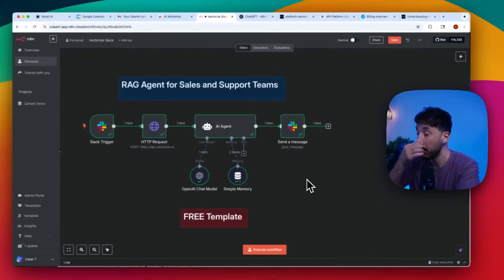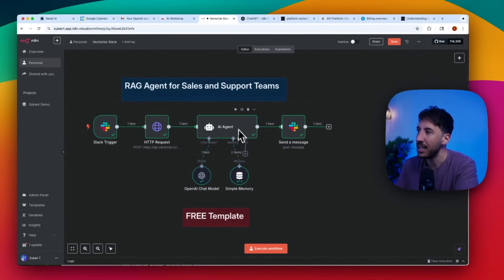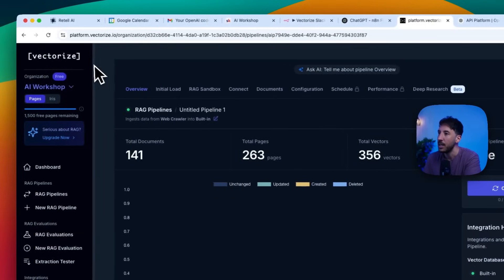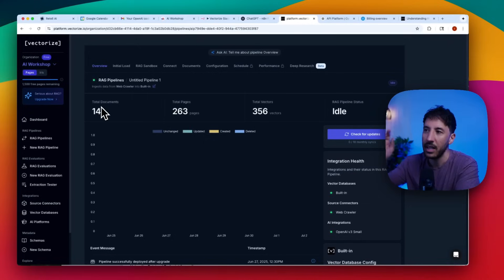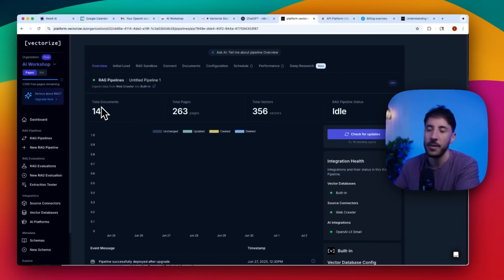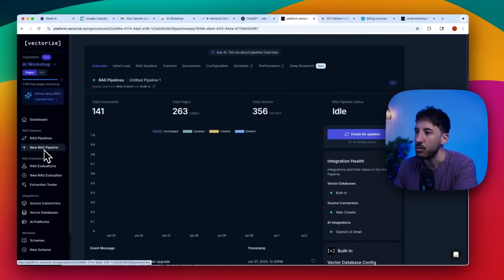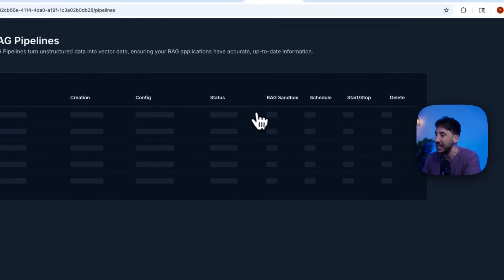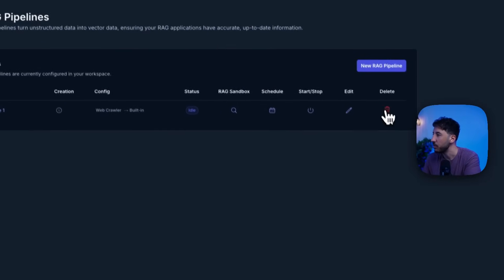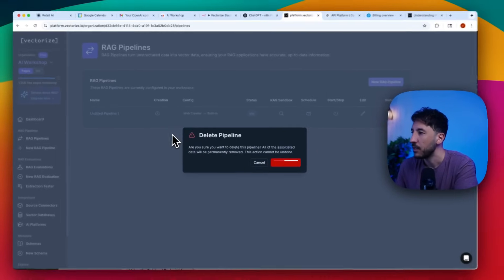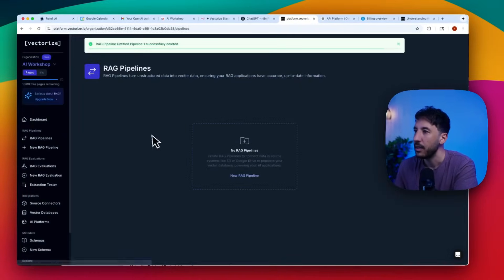Now let's look at how this thing works. First, let's build our RAG pipeline. I'm heading to Vectorize.io — they give you a really good free account, make sure you join. I'll put the link in the description. Go to RAG pipelines, delete the existing one so we can start fresh, and click on New RAG Pipeline.